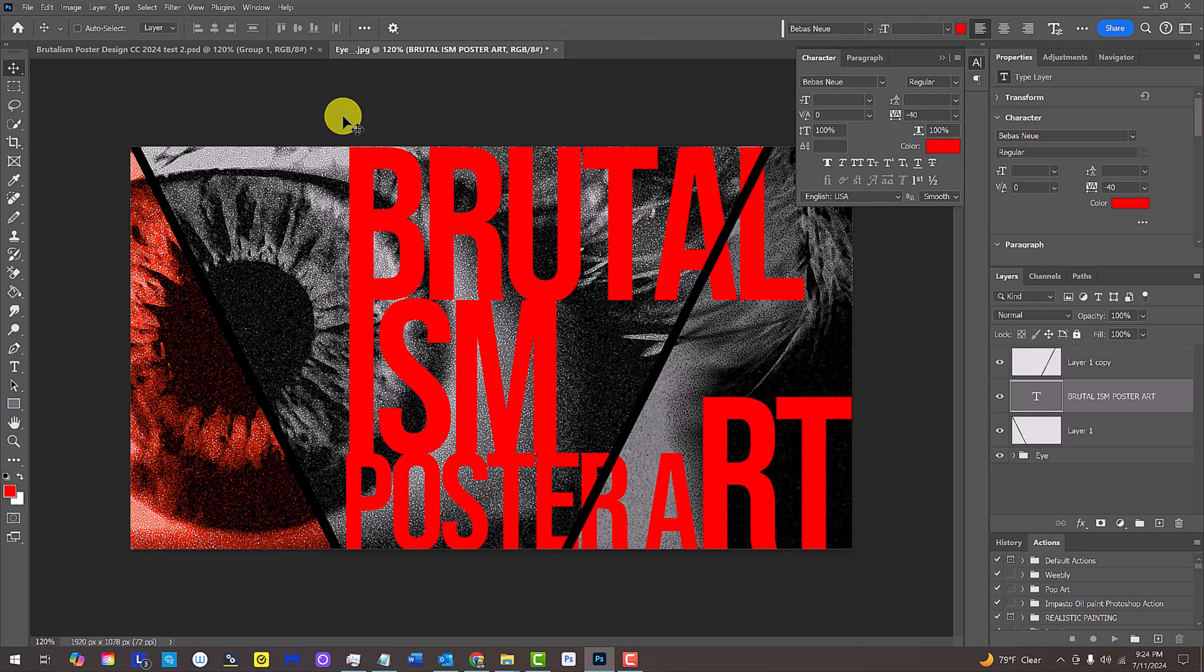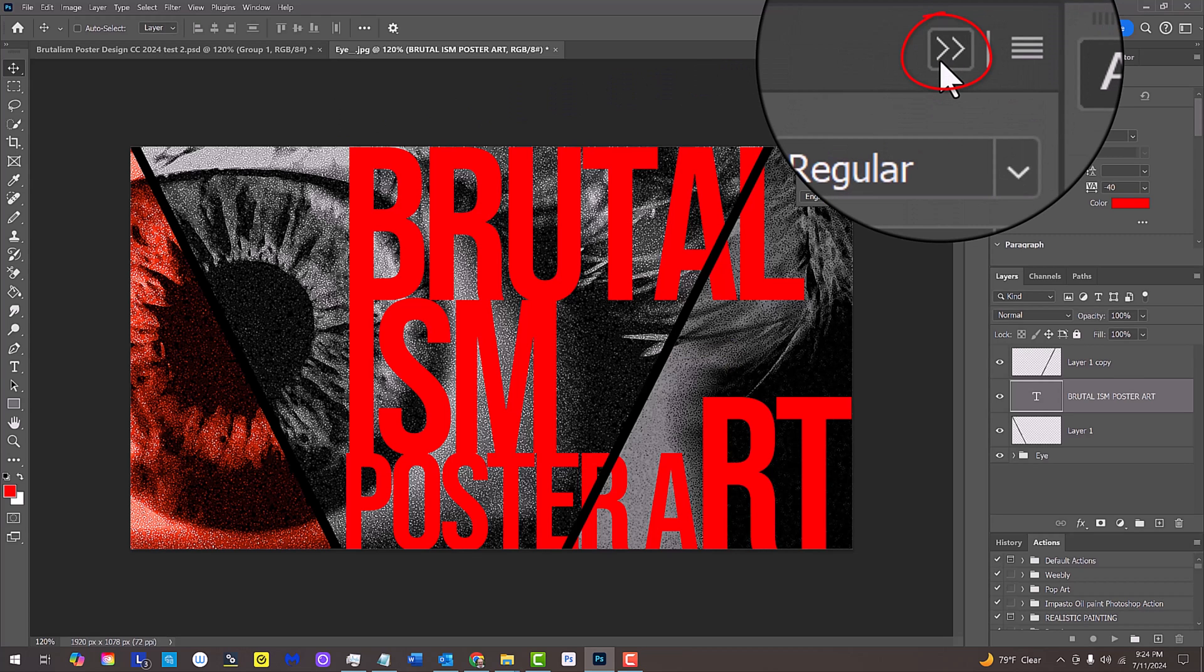Lastly, we'll reposition the text to the right of this diagonal line. But, before we do, let's close the character paragraph panels.